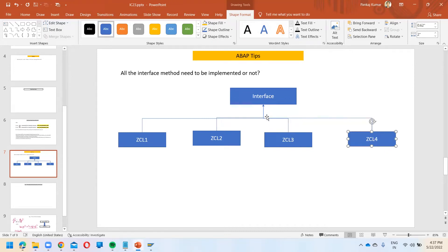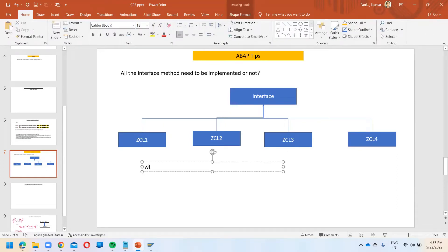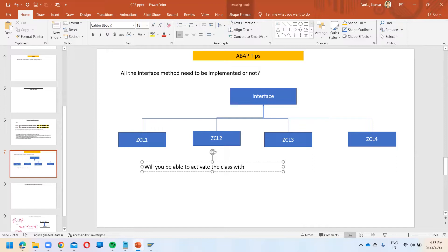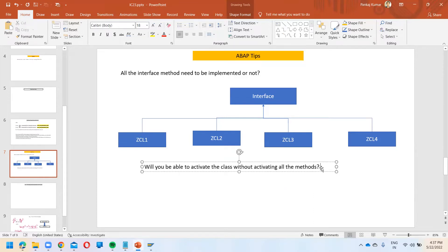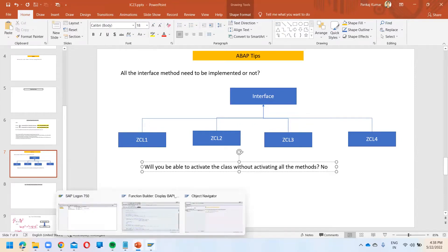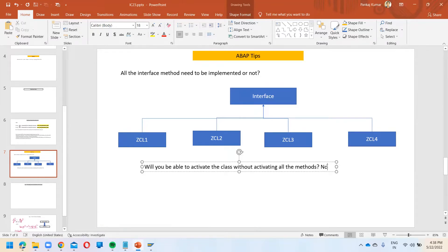If one interface has been implemented in four different classes, generally we are supposed to implement all the methods of the interface. If you don't implement all the methods, will you be able to activate the class? Yes, we can activate the class — that answer is correct. You can activate the class without activating all the methods.